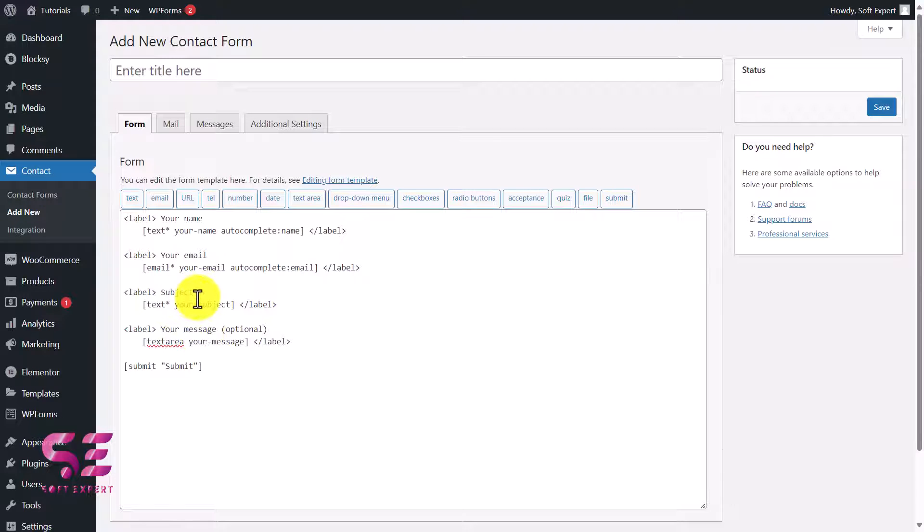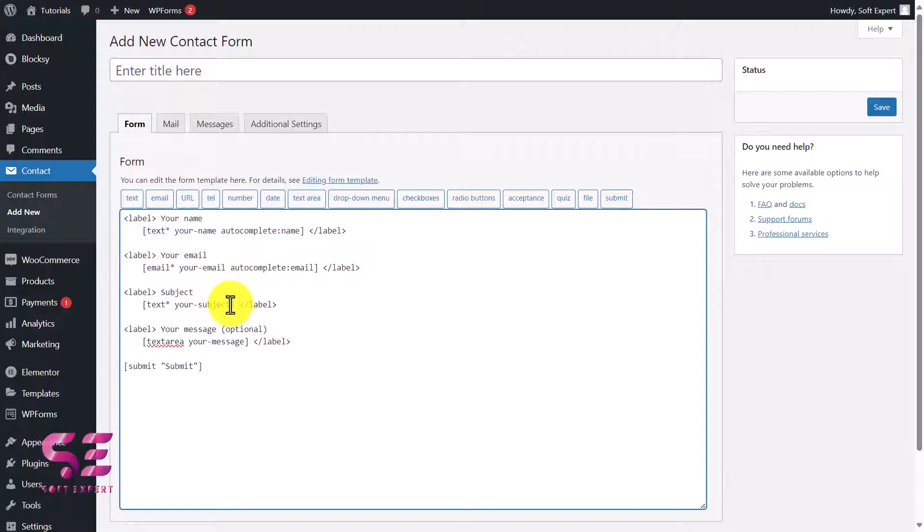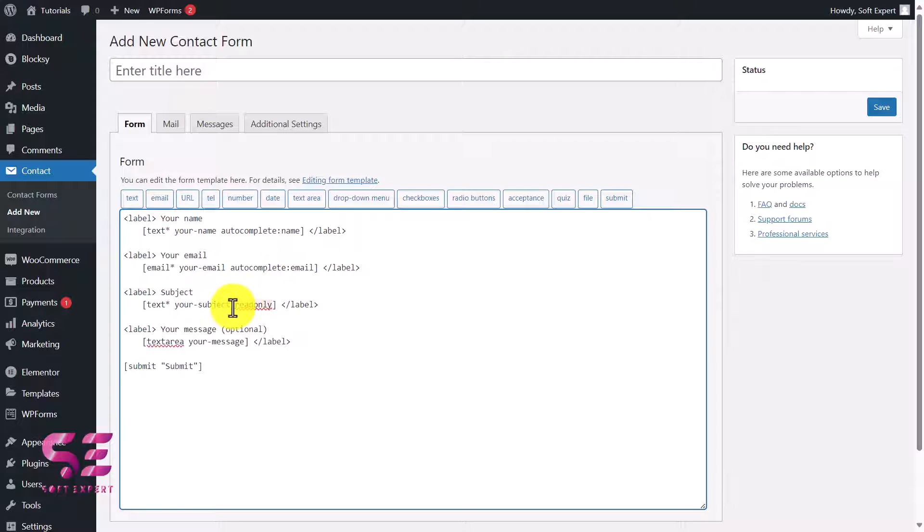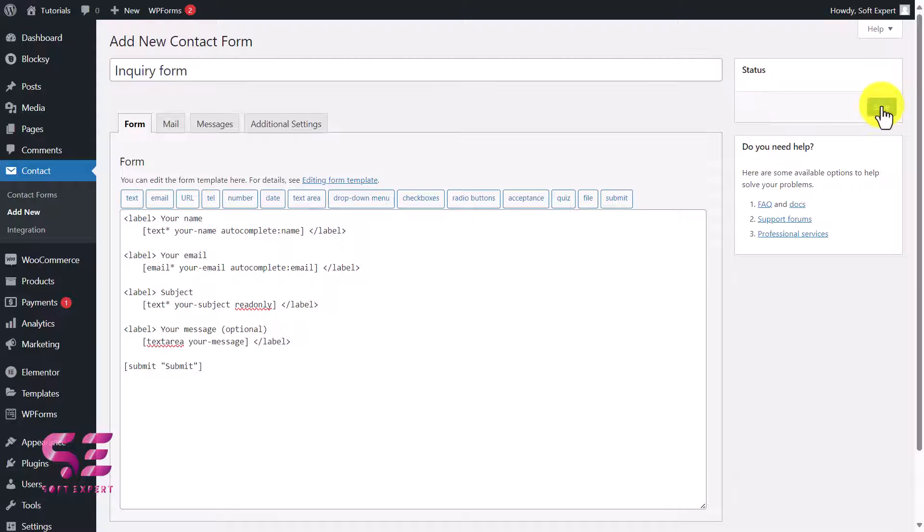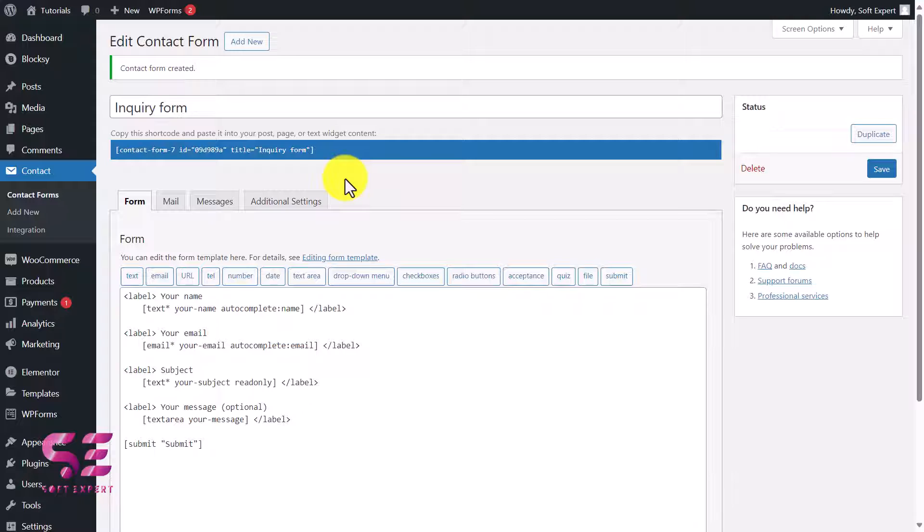This form is fine. We only want to disable the subject field so that customers can't change it. For that, we can click here, add a space, and then write readonly. This is how you can disable a field and make it read-only. We'll write a form name here and call it Inquiry Form and we'll save this.